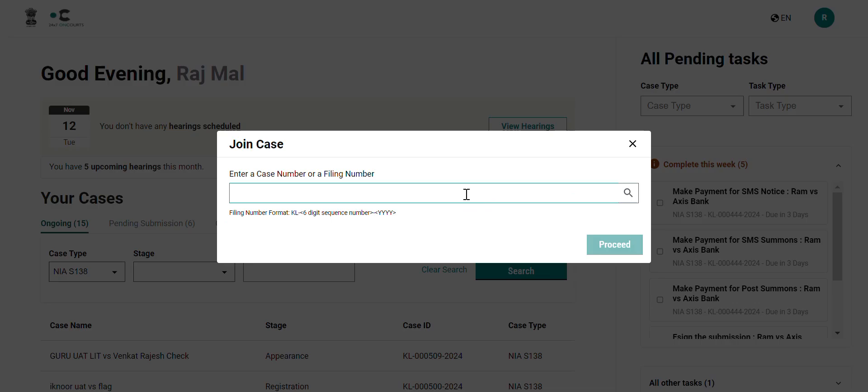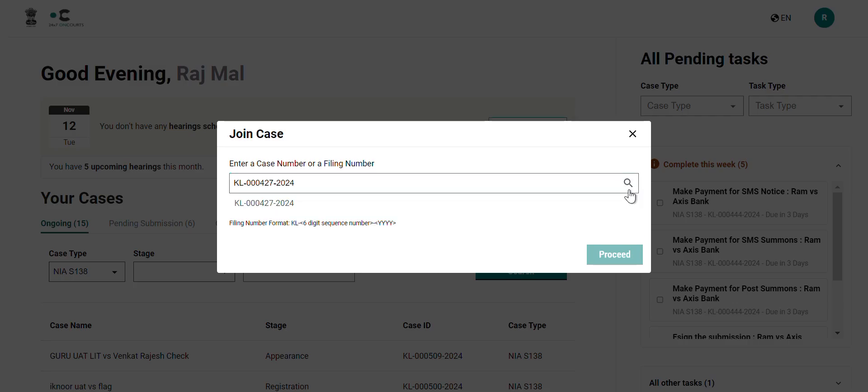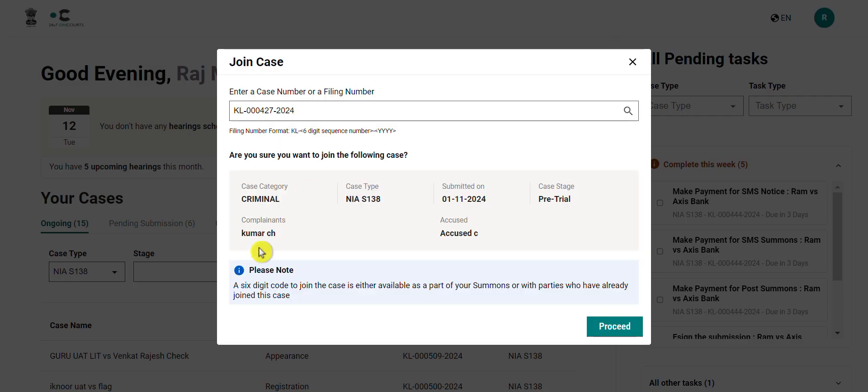Click on it and enter the case number wherein you would like to replace an existing advocate. Click on search to fetch the case details and confirm them. If correct, click on proceed to continue.